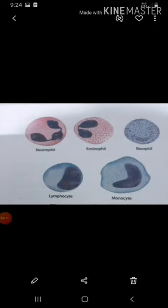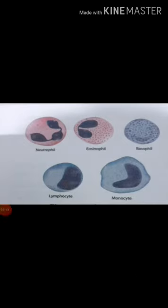White blood corpuscles are colorless; they do not have hemoglobin and are nucleated cells. They are found in the bone marrow, spleen, thymus, and lymph nodes. WBCs are capable of amoeboid movement. White blood cells are grouped into two categories: granulocytes and agranulocytes. Granulocytes include basophils, eosinophils, and neutrophils. Agranulocytes include lymphocytes and monocytes.